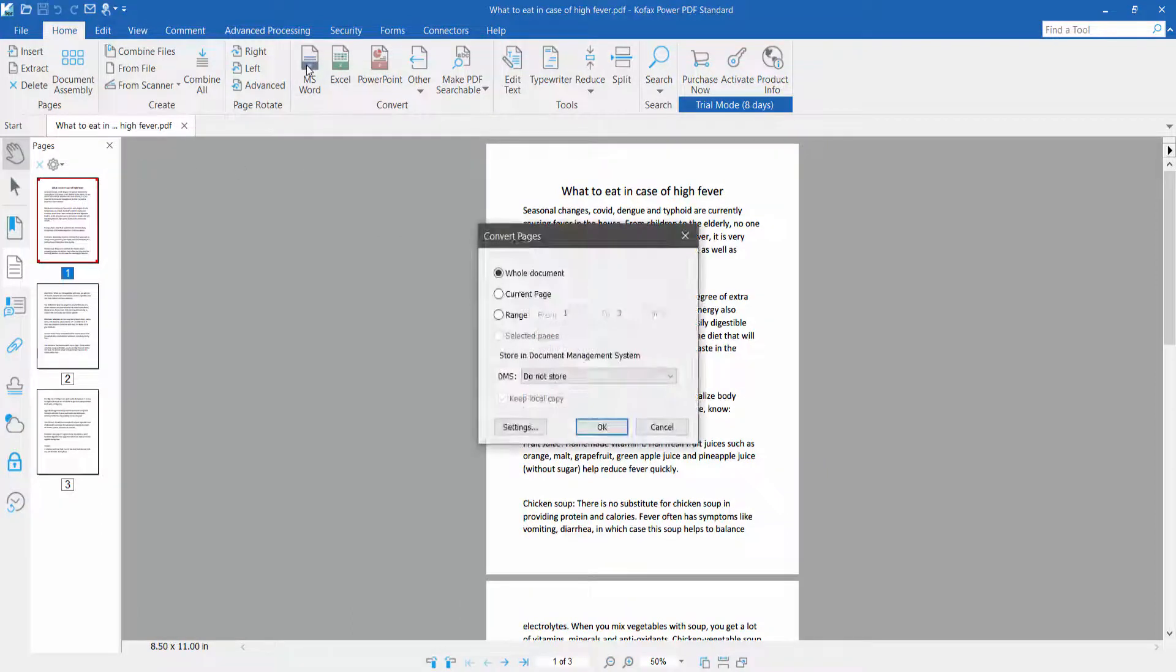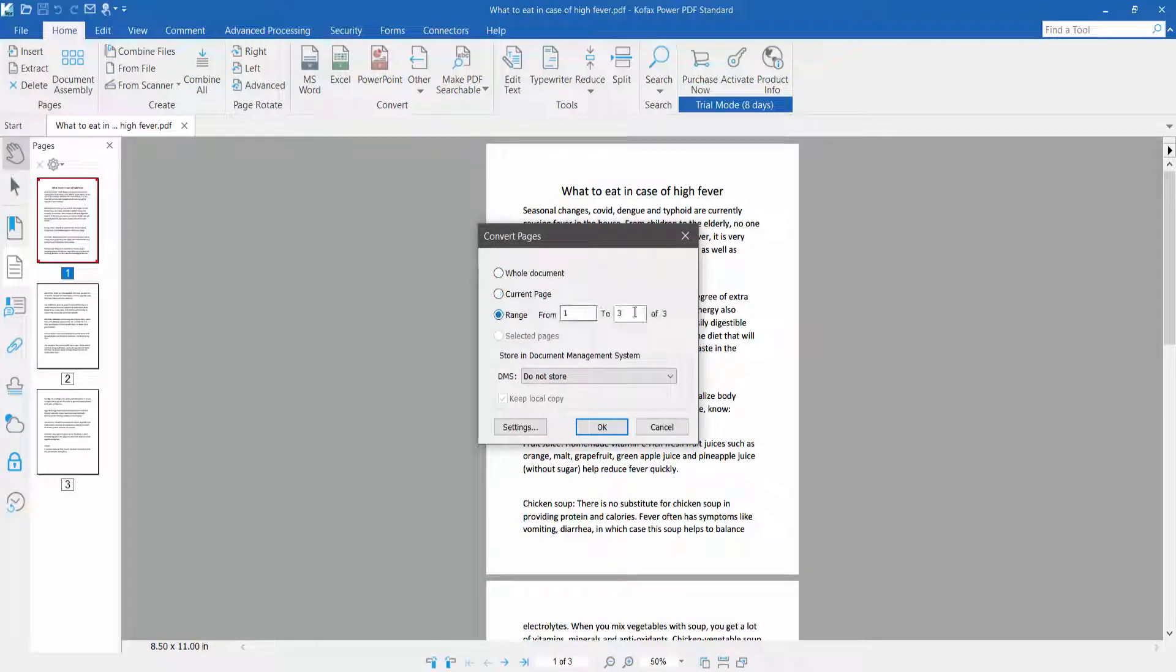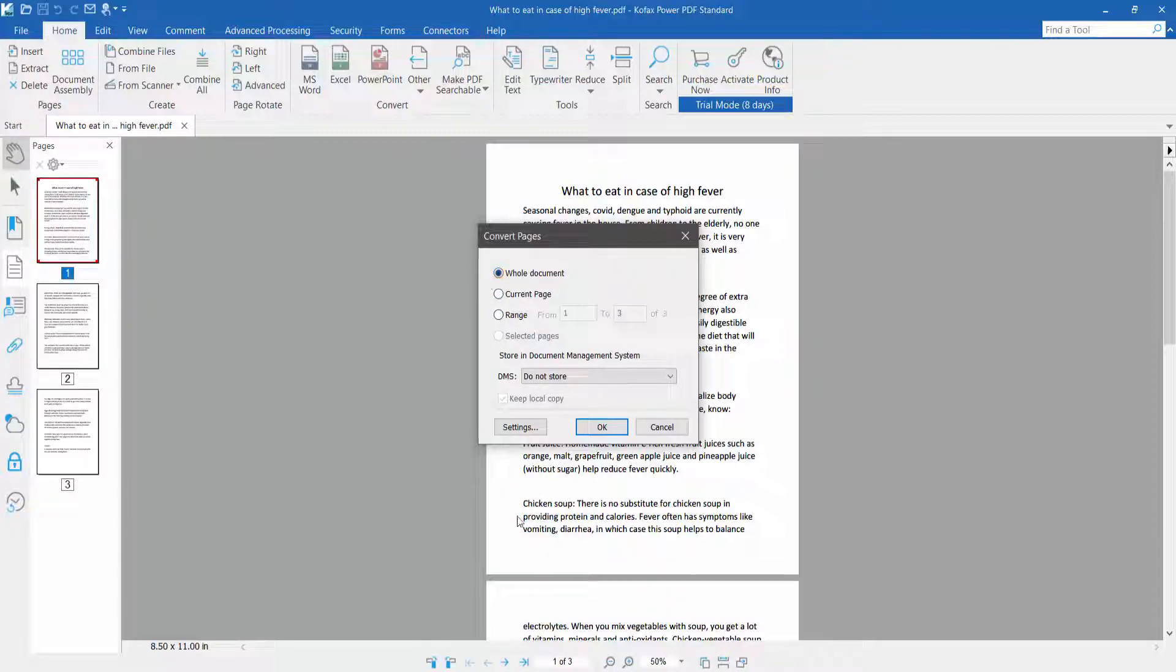Now select your conversion range. You can convert the whole document, current page, or a specific page. I will convert all of these pages.